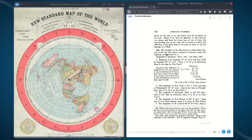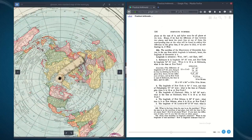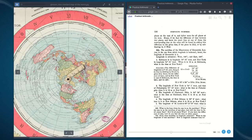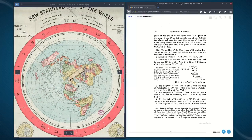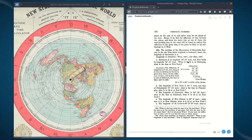The meridian of the observatory of Greenwich, London, is the one from which longitude is reckoned — the prime meridian. Longitude is estimated west 180 degrees and east 180 degrees from the prime meridian. Baltimore is longitude 76 degrees 37 minutes west, and New York is longitude 74 degrees 1 minute west.